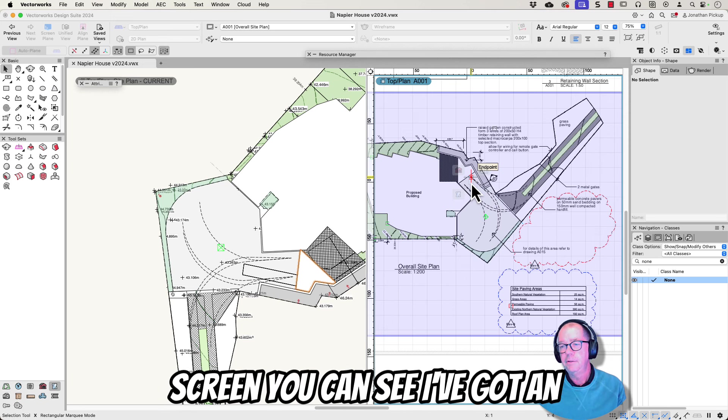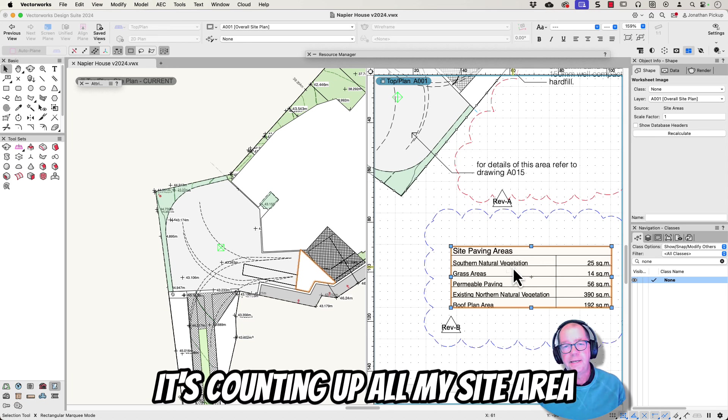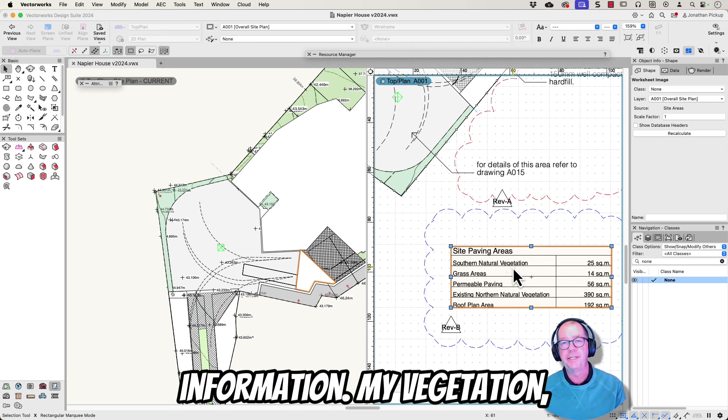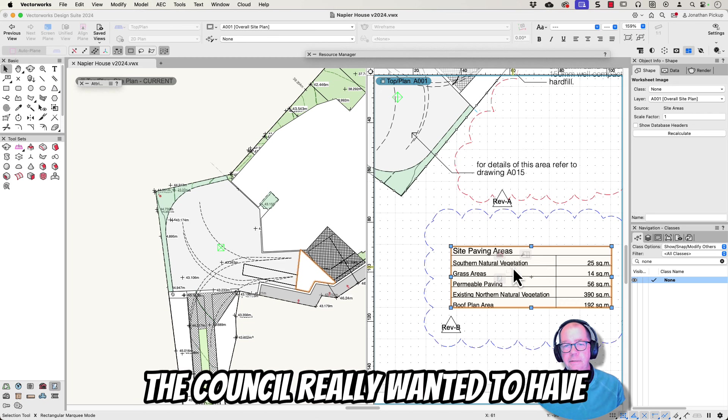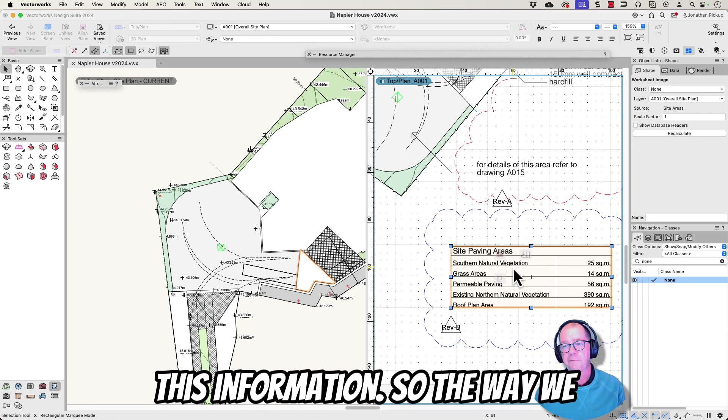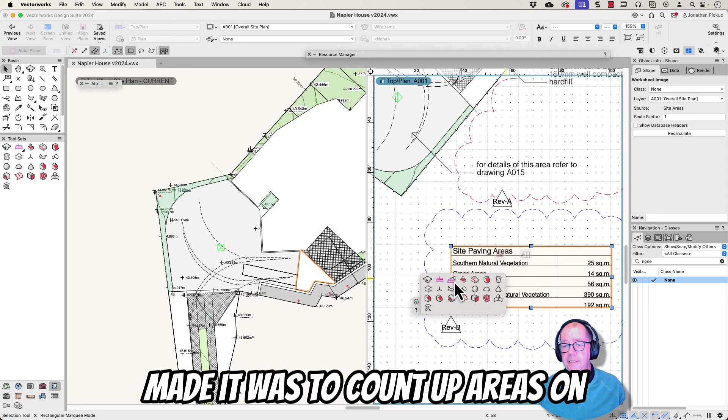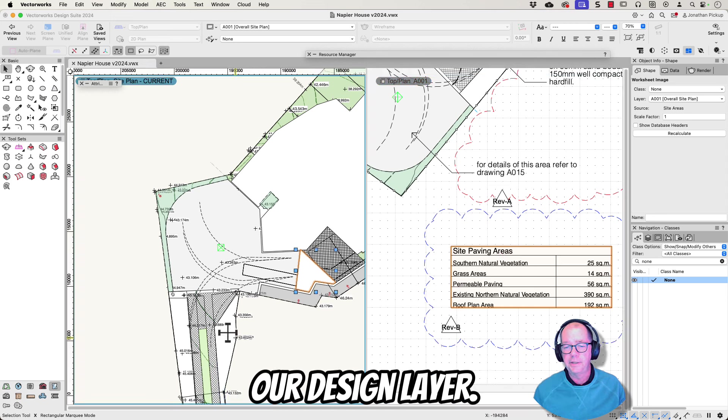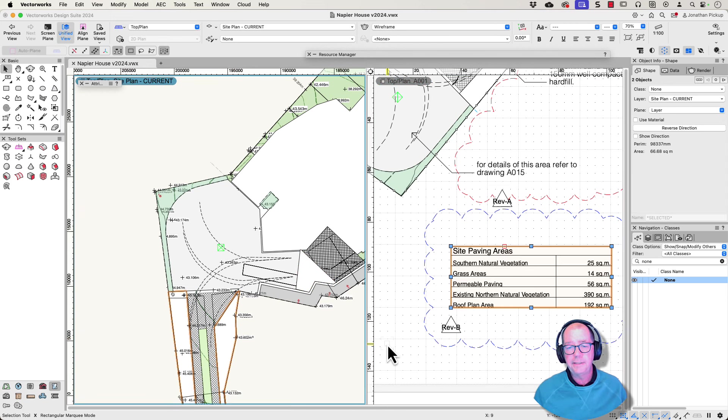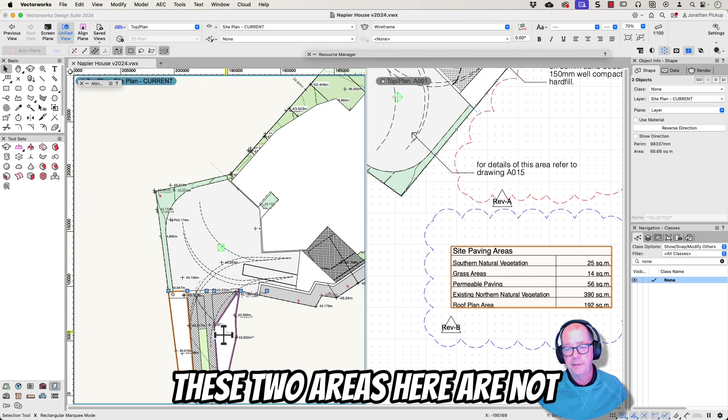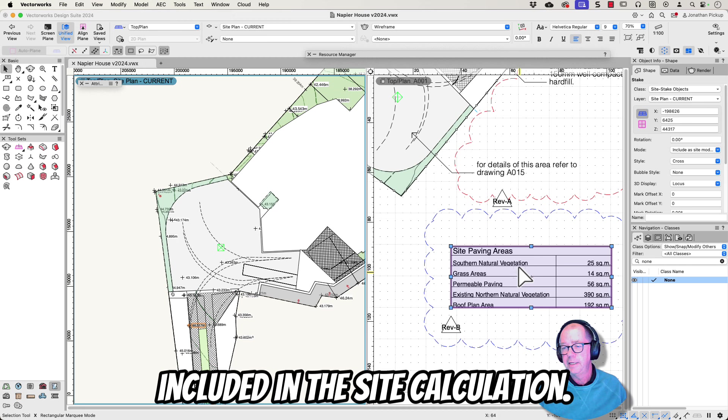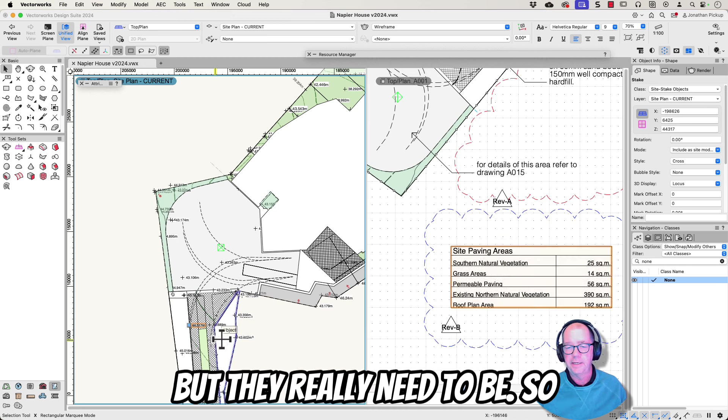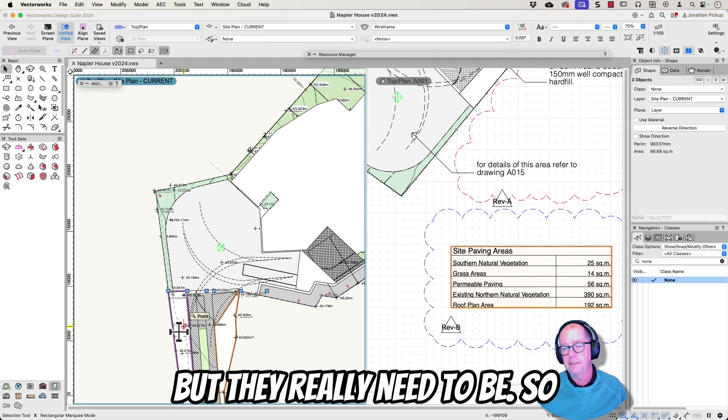On the screen you can see I've got an area calculation here counting up all my site area information: my vegetation, permeable surfaces, the site area. The council really wanted to have this information. So the way we made it was to count up areas on our design layer. At the moment these two areas here are not included in this site calculation but they really need to be.